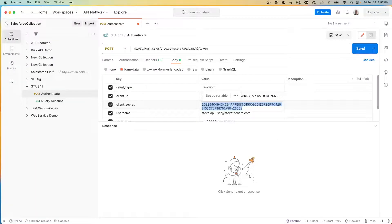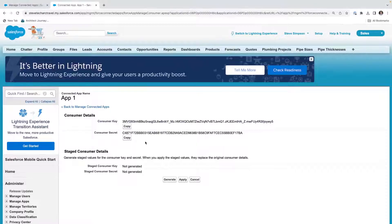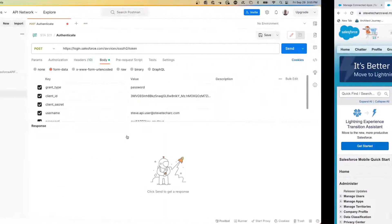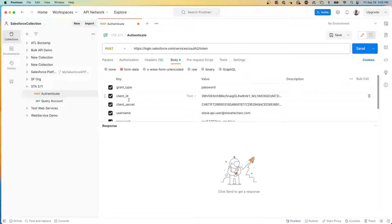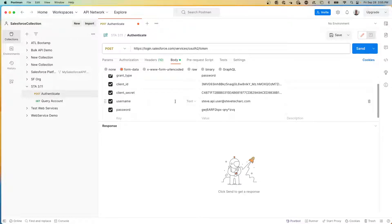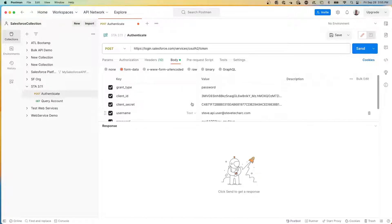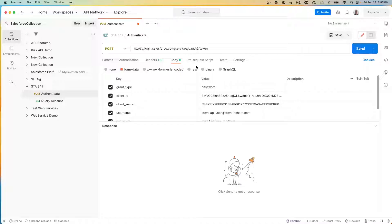And then I'm going to get the customer secret here and put it here. So what I now have is the grant type, the client ID, the client secret. I have a username and a password. And what this will do is I'm going to be doing a post against the OAuth endpoint. And this will then allow me to make a call to authenticate.